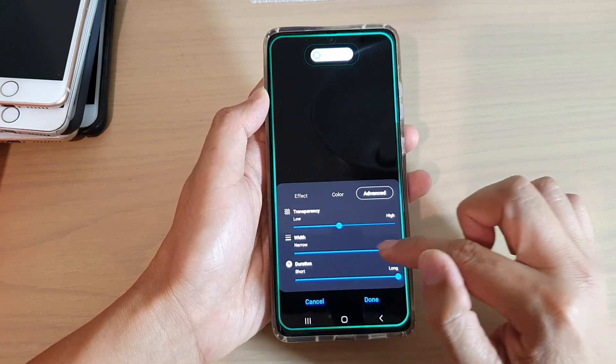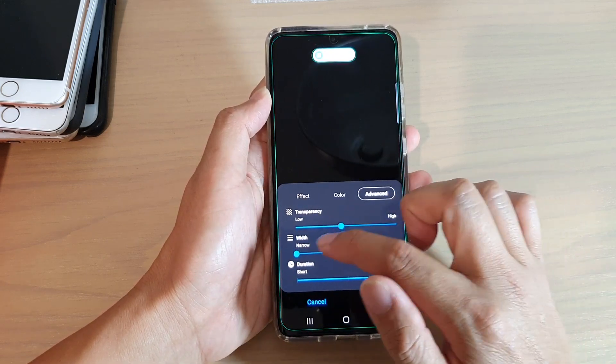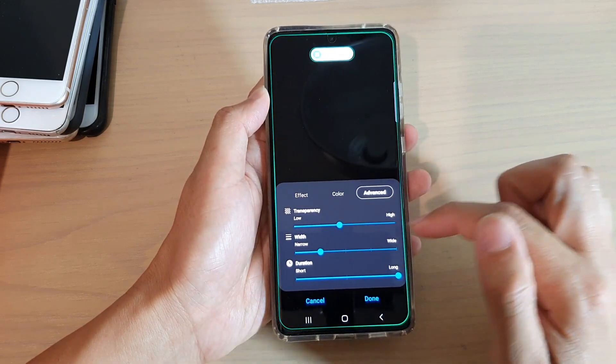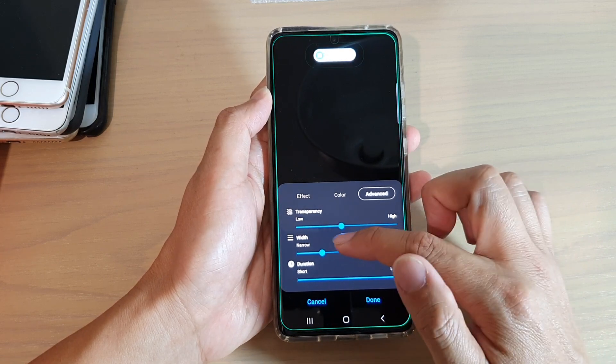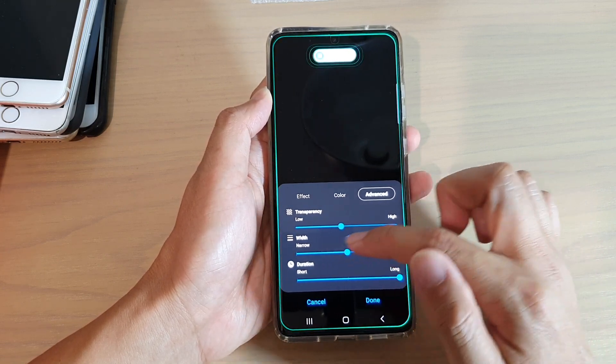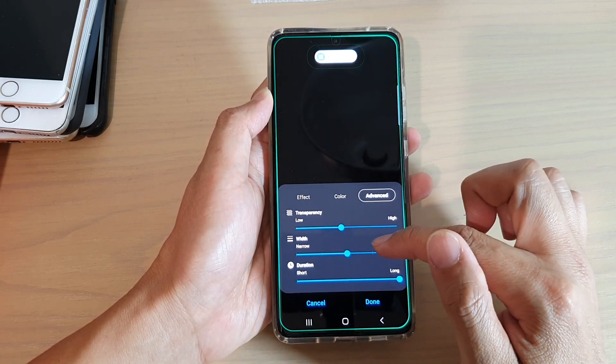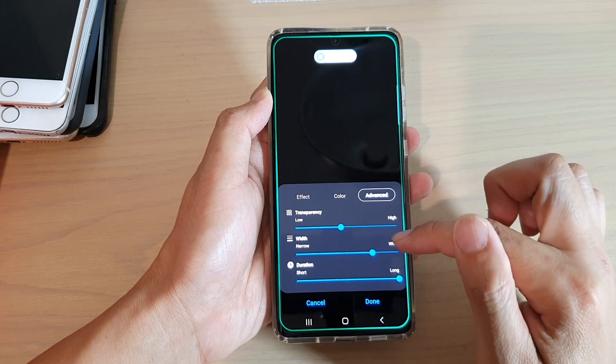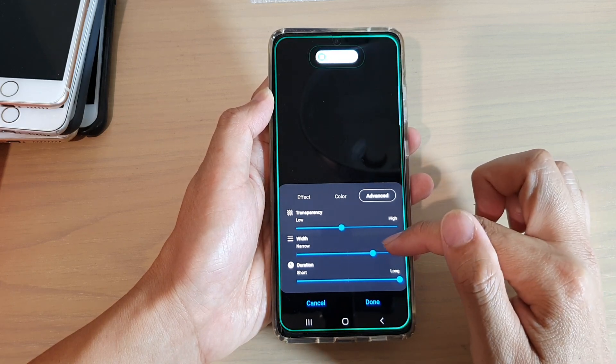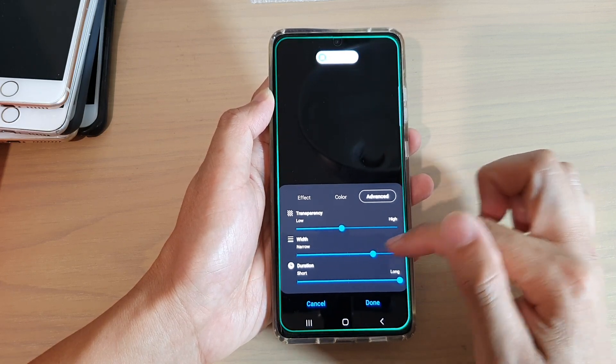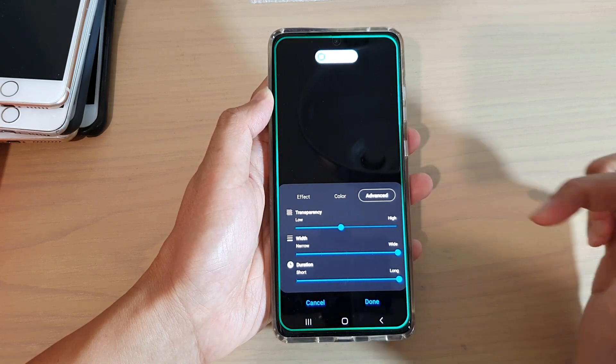With the width, you've got four settings. So you've got narrow, and then you've got the next one to narrow, then you've got the middle one, so you've got five settings, sorry. And then it gets wider as you progress to the right hand side.